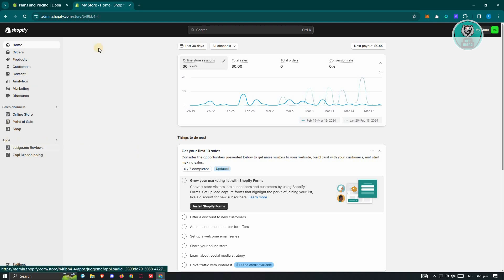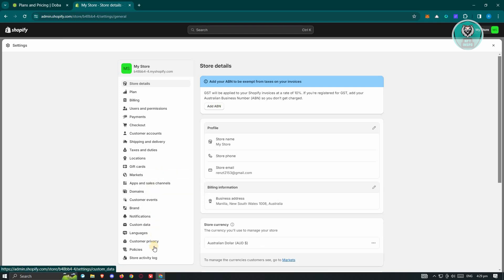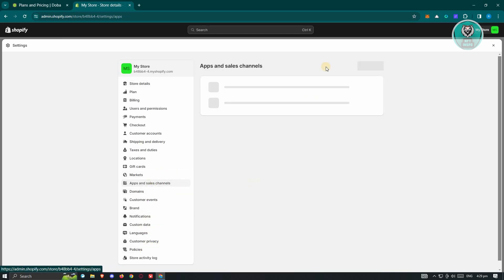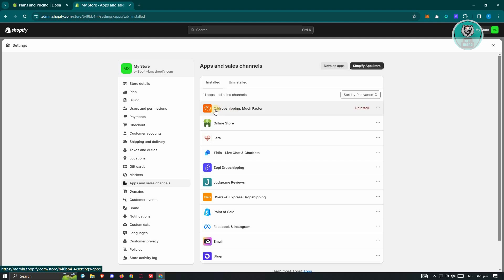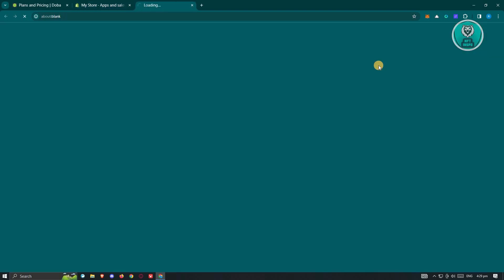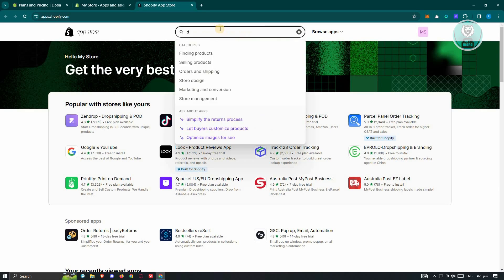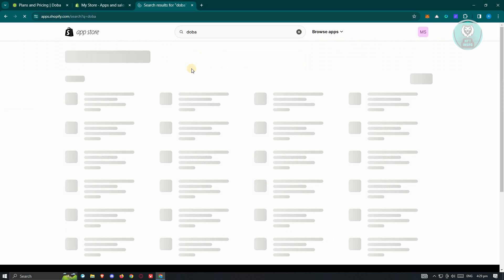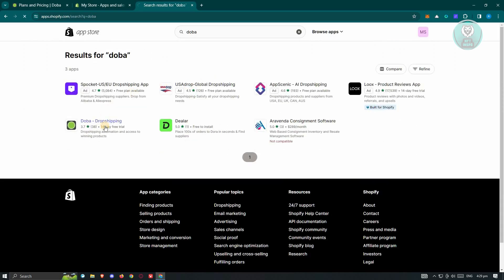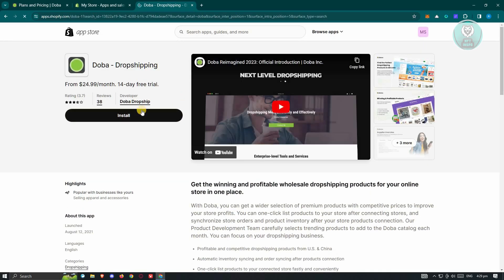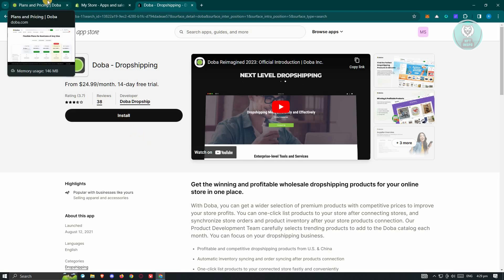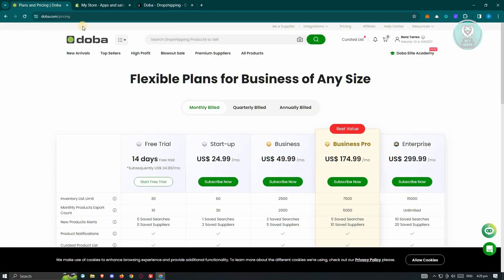If you want to connect your Shopify store directly from Shopify, go to Settings at the bottom left, then go to Apps and Sales Channels, and click on Shopify App Store. From here, search for DOBA. Just type in the name and you should see "DOBA Dropshipping". Click on it, then click "Install" to install DOBA. Those are the overview and the main steps you should follow to start using DOBA for dropshipping.